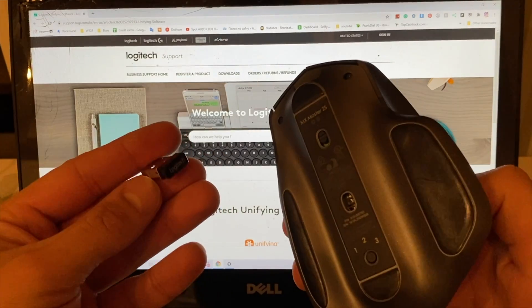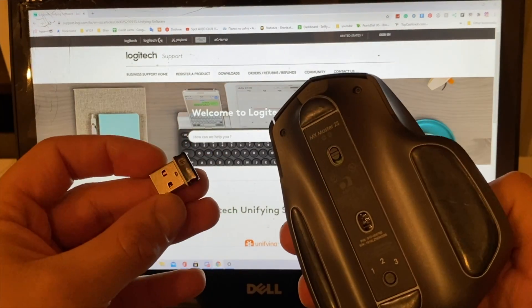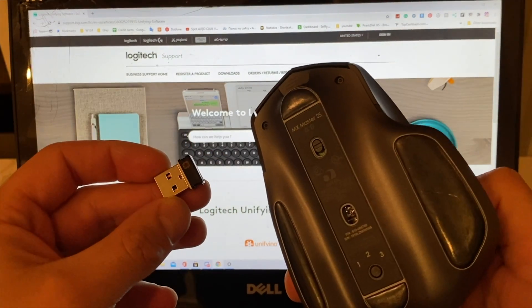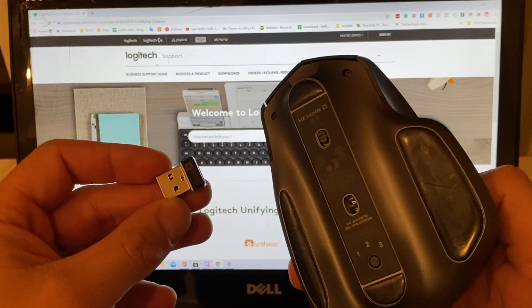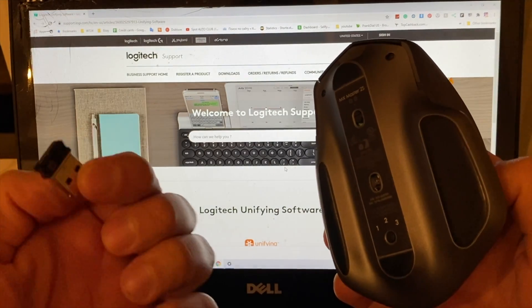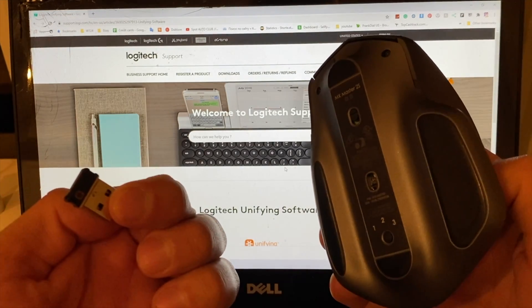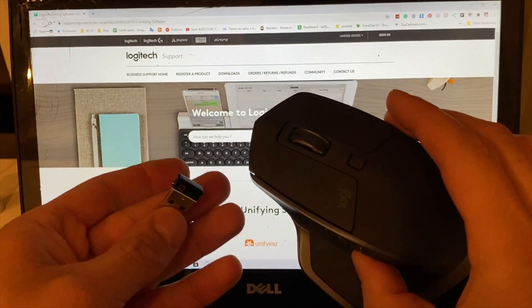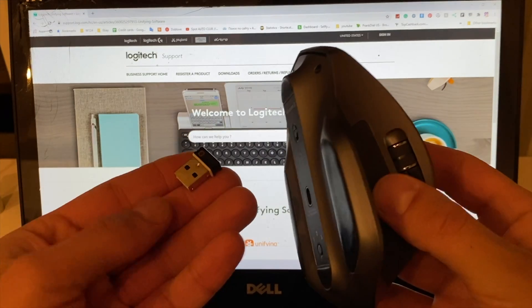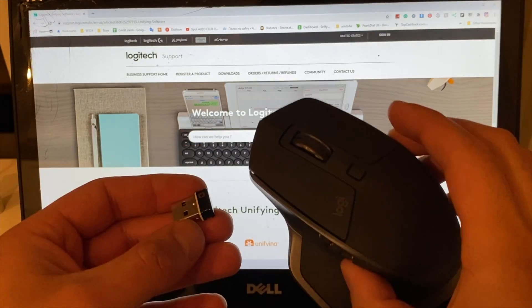Hey, what's up YouTube! Today I'm going to show you guys how to connect your MX Master 2S mouse to the unifying USB receiver right here. It's going to be a quick, easy video. I know this...